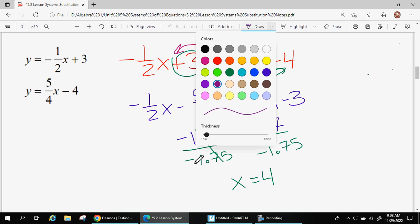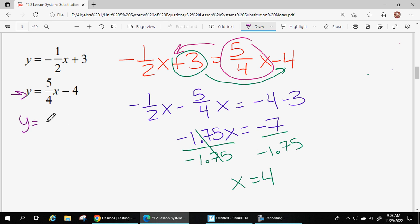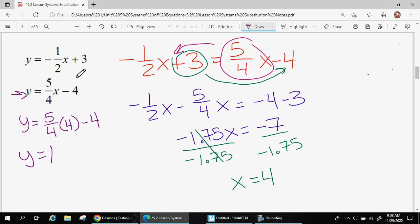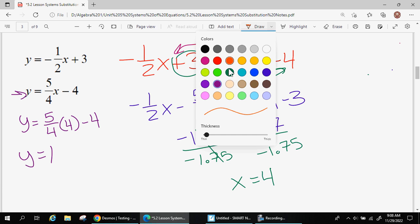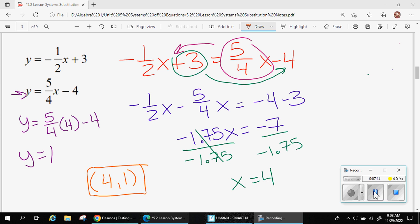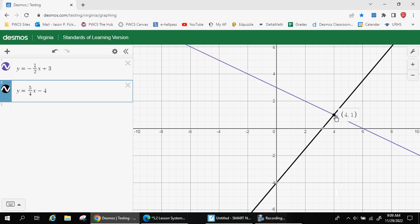We can find y by plugging x = 4 into either equation. I'll plug into this one since it's easier to write underneath. Replacing x with 4 and typing the right side into Desmos — (5/4)(4) minus 4 — gives y equals 1. So the place where these two lines cross is x = 4, y = 1. My final answer is (4, 1). I graphed those lines and found the intersection point at (4, 1), confirming that x is 4 and y is 1. That point is on both lines, so that's the solution to our system of equations.